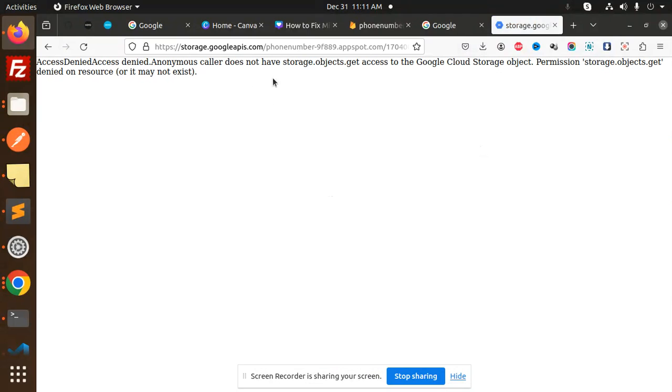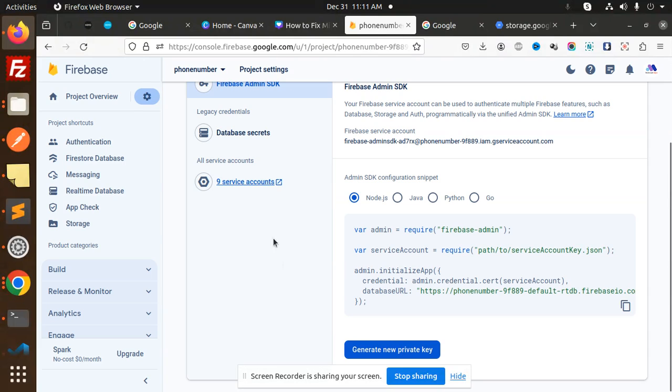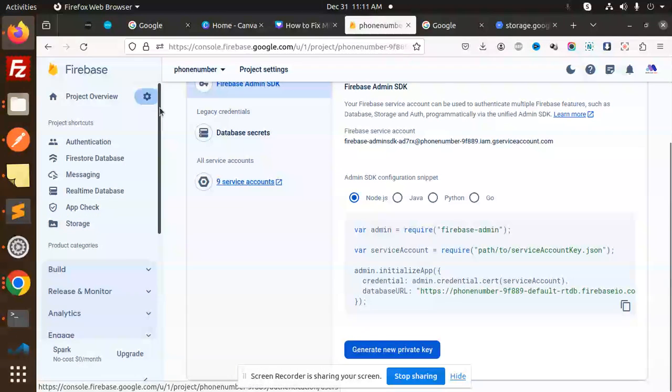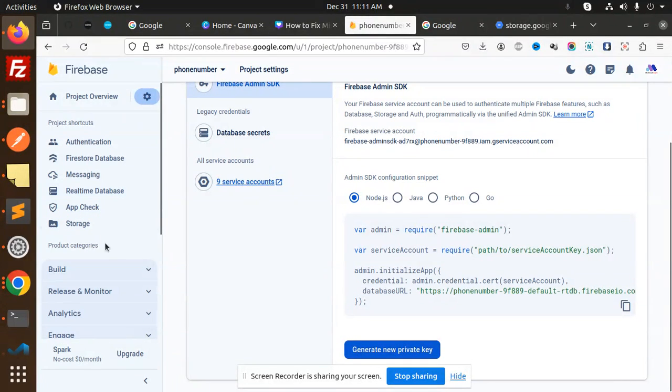Anonymous user caller does not have storage.objects.get. I think the profile is uploaded over here. Let me showcase this one.